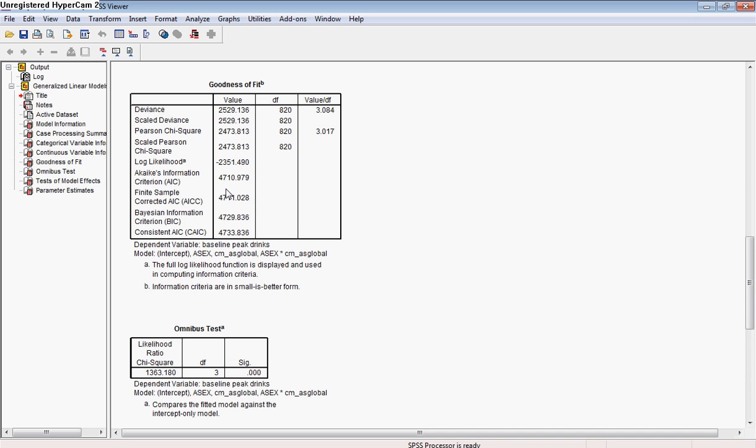We can compare this model to other models. We just need to see which of these numbers for this model and whatever our alternate model is, is lower. And that would be a better fitting, more parsimonious model.